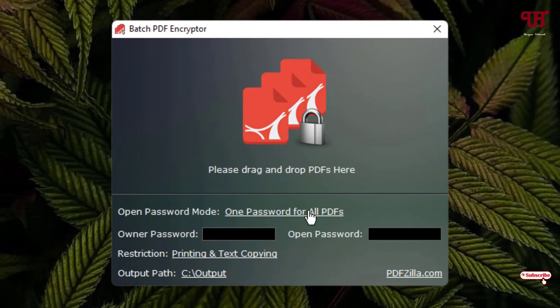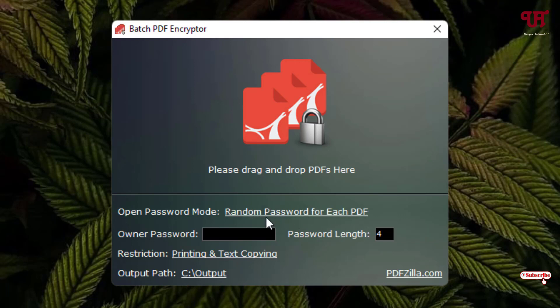If you click on it, you will get one more option: random password for each PDF. So when you select the second option, random password for each PDF, it will auto-select the password and later it will provide you the respective password for each PDF file.